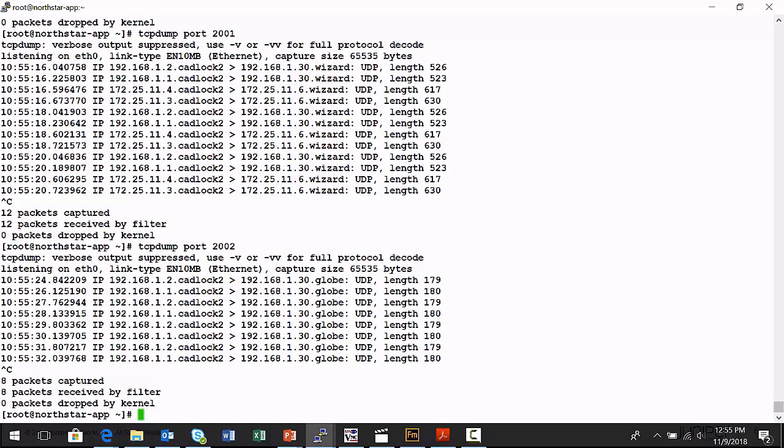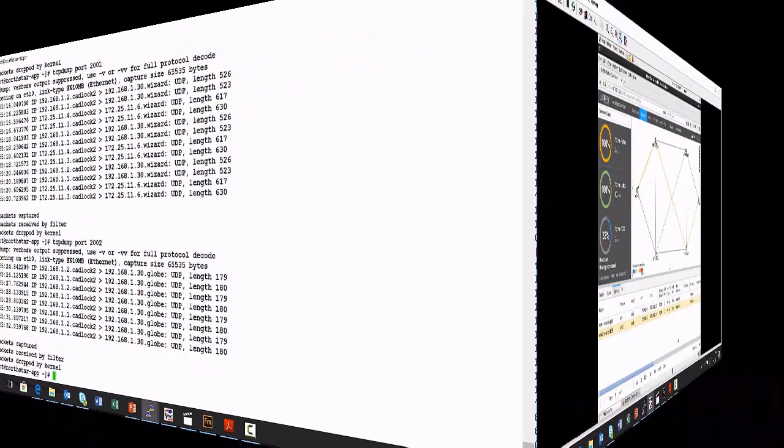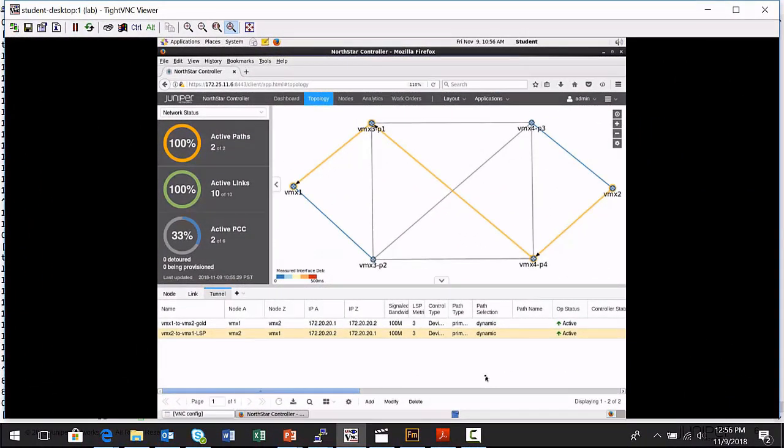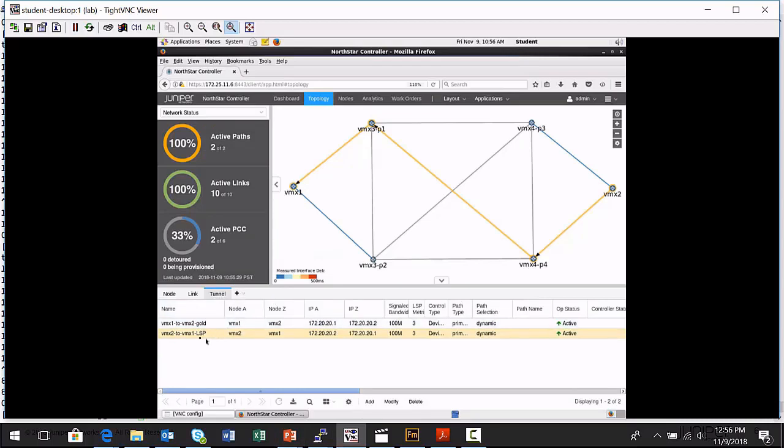Now I'm going to connect to the Northstar GUI interface and we'll view how that data is presented to you as an administrator. All right, this is the Northstar controller administrative interface and you'll see a little topology map here. And this matches with the little diagram I showed you back when we were looking at the slides. I have my VMX1 node on the left-hand side, my VMX2 node on the right-hand side. And I'm on the tunnel tab in the Northstar controller network info pane. And I have two label switch paths, one from VMX2 to VMX1 and another tunnel in the reverse direction from VMX1 to VMX2.